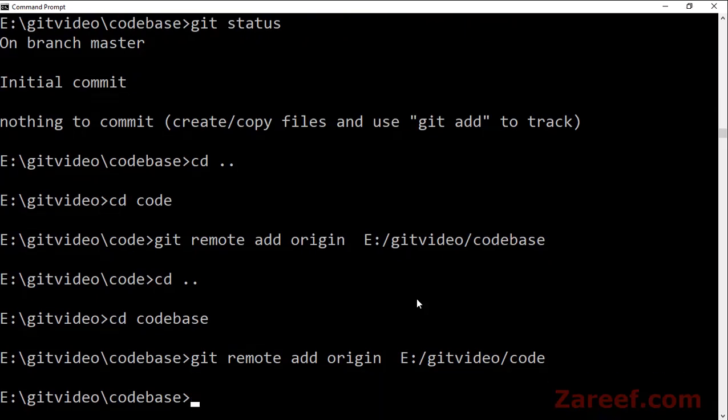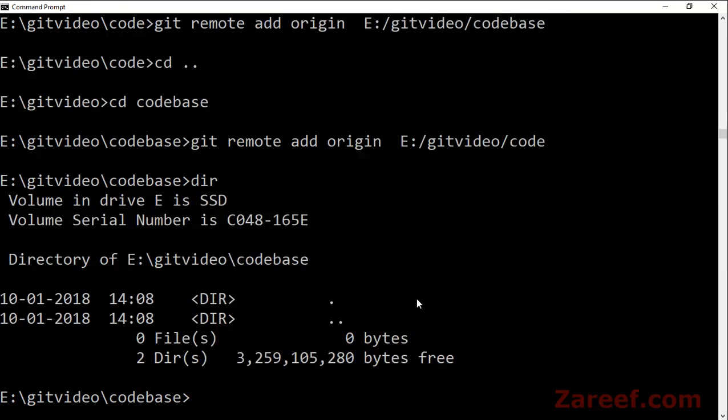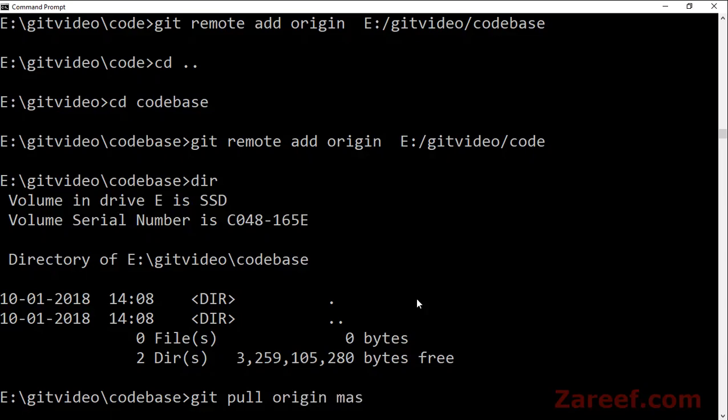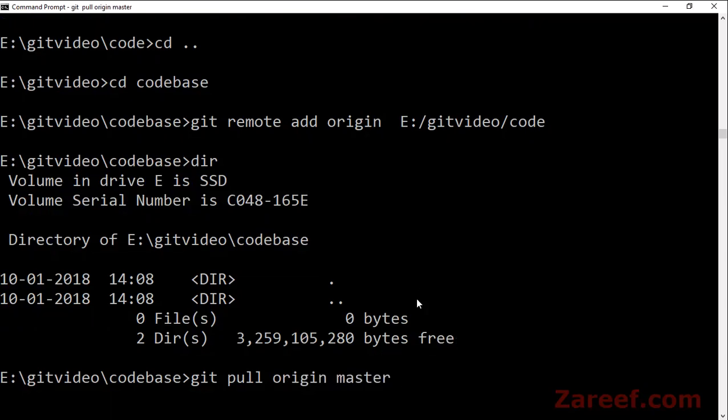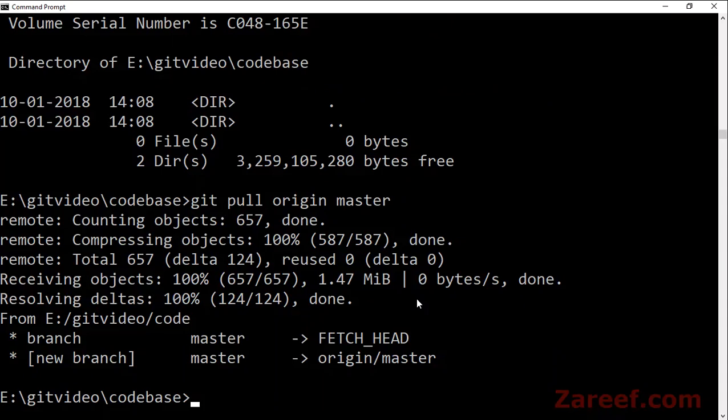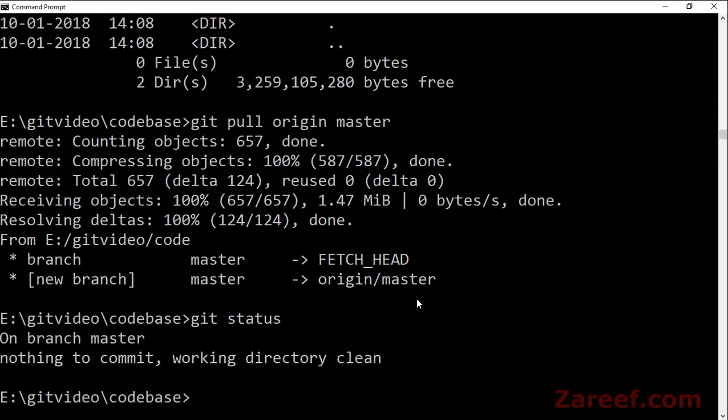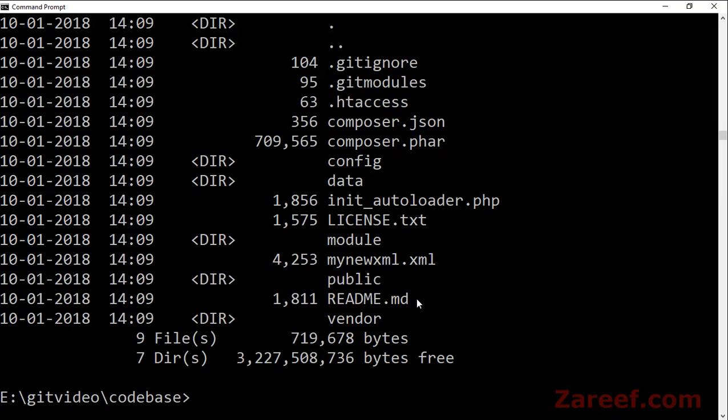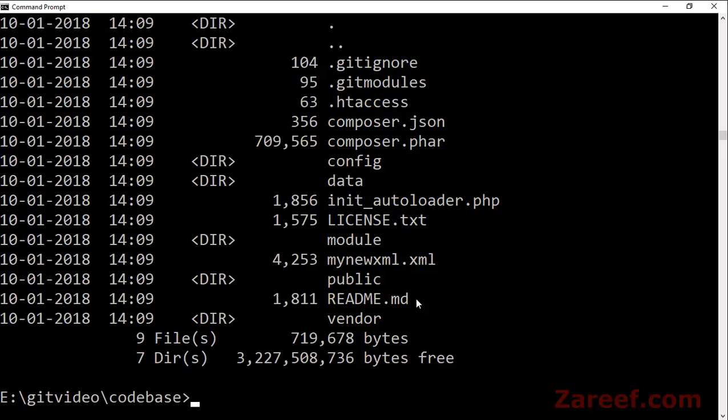Now let's try this. Code_base is still blank, nothing is there because code is in the code folder. Let's do a 'git pull origin master'. Now all code will be pulled. Check the status, yes the code has been copied to this folder.